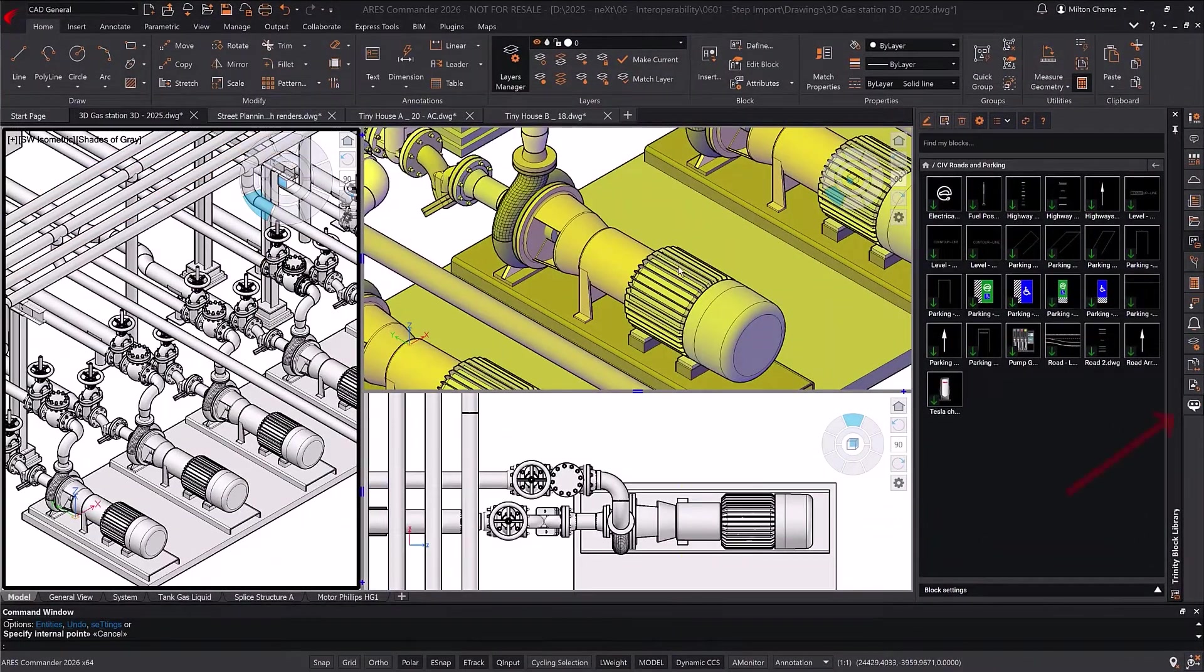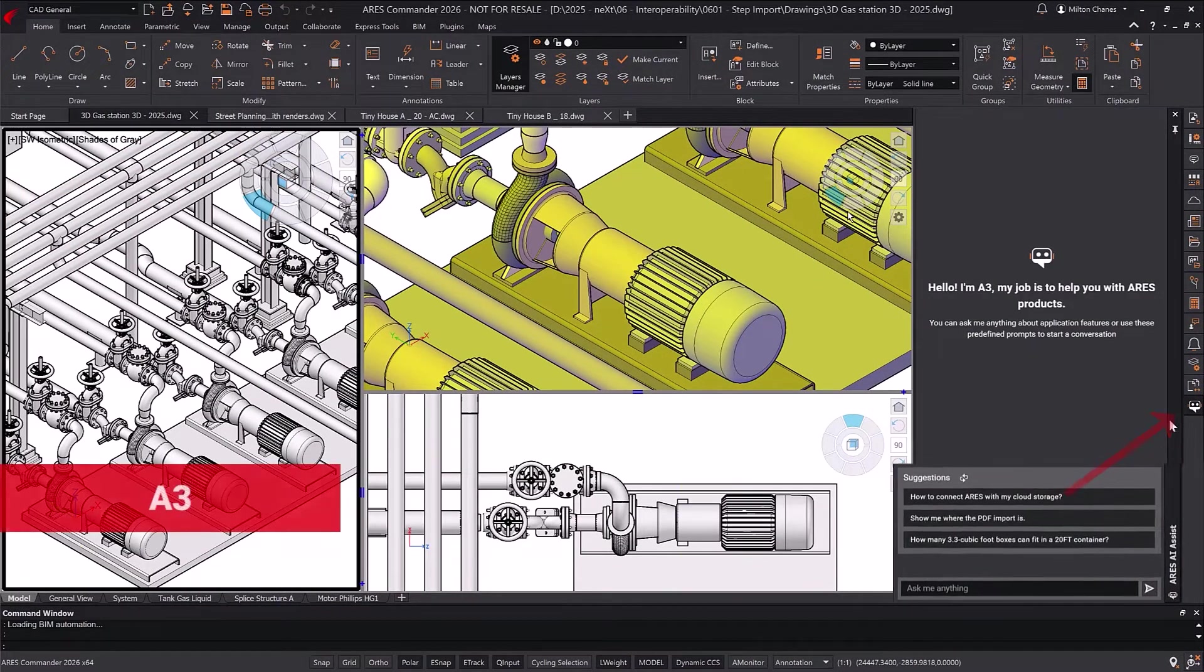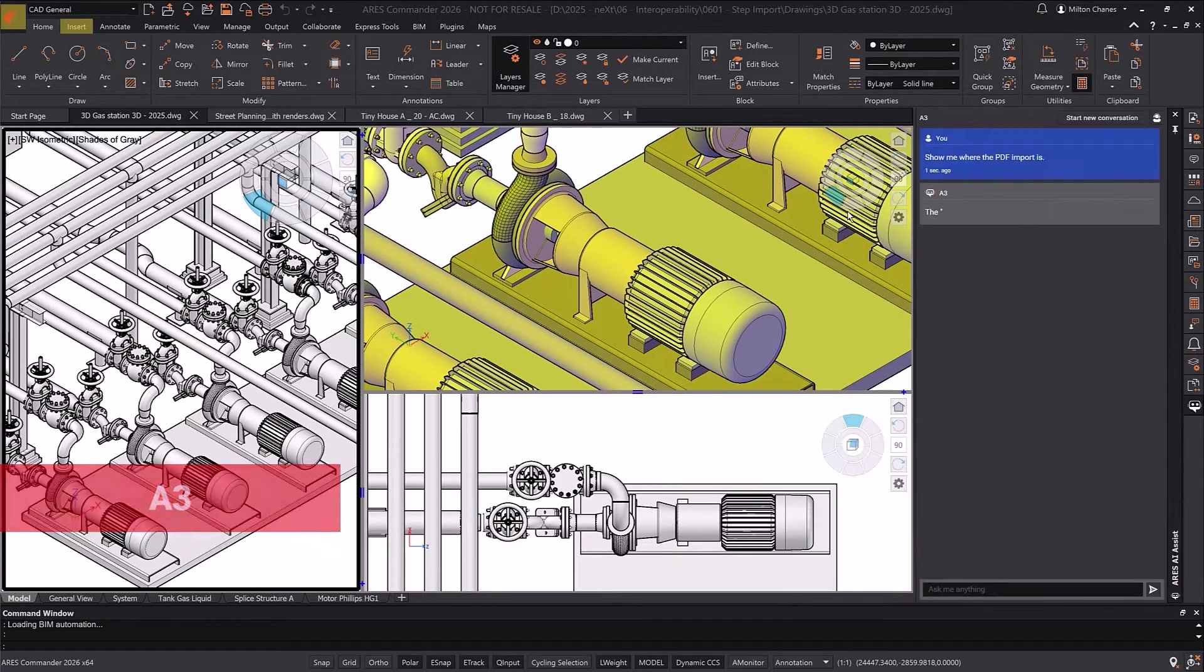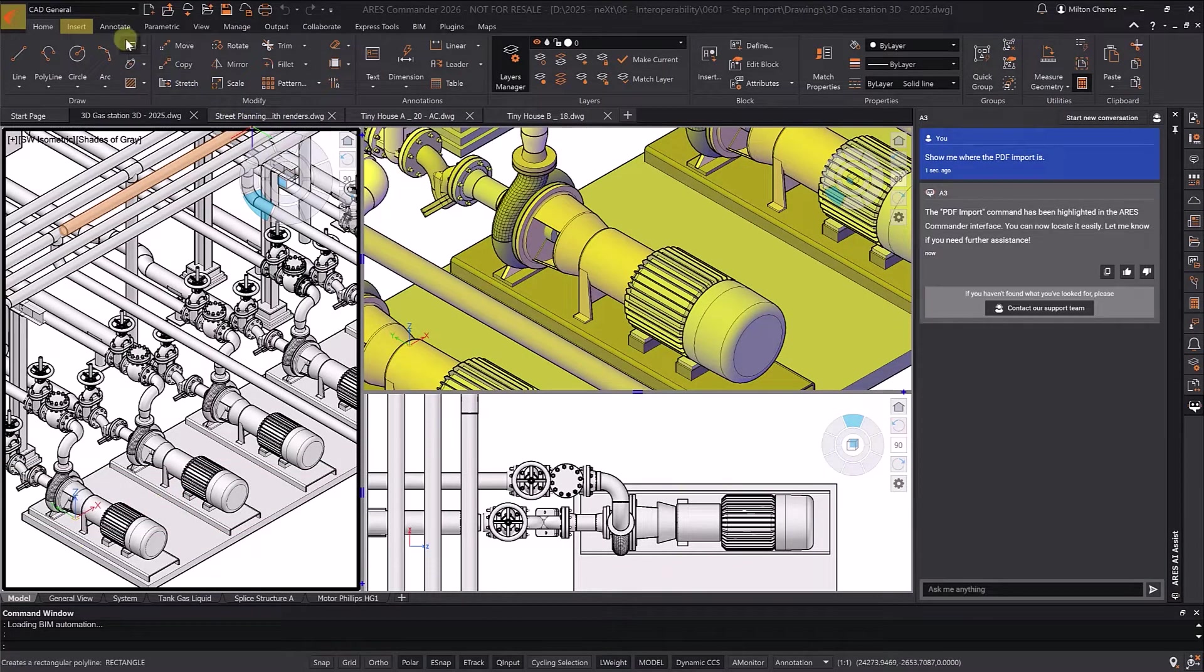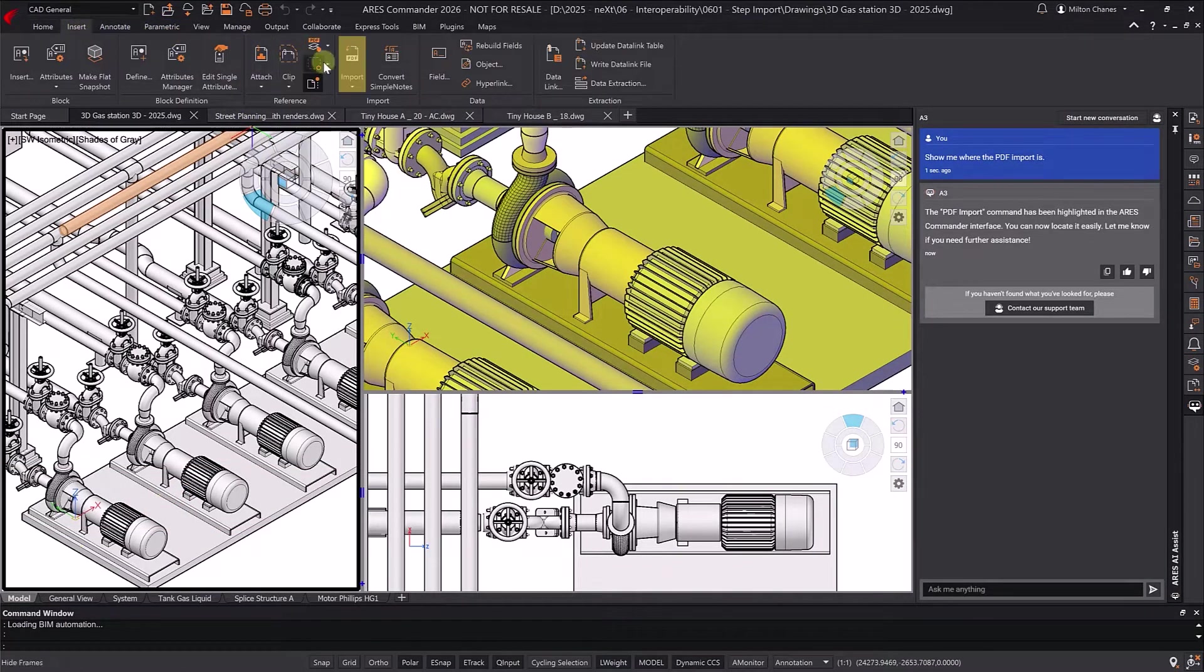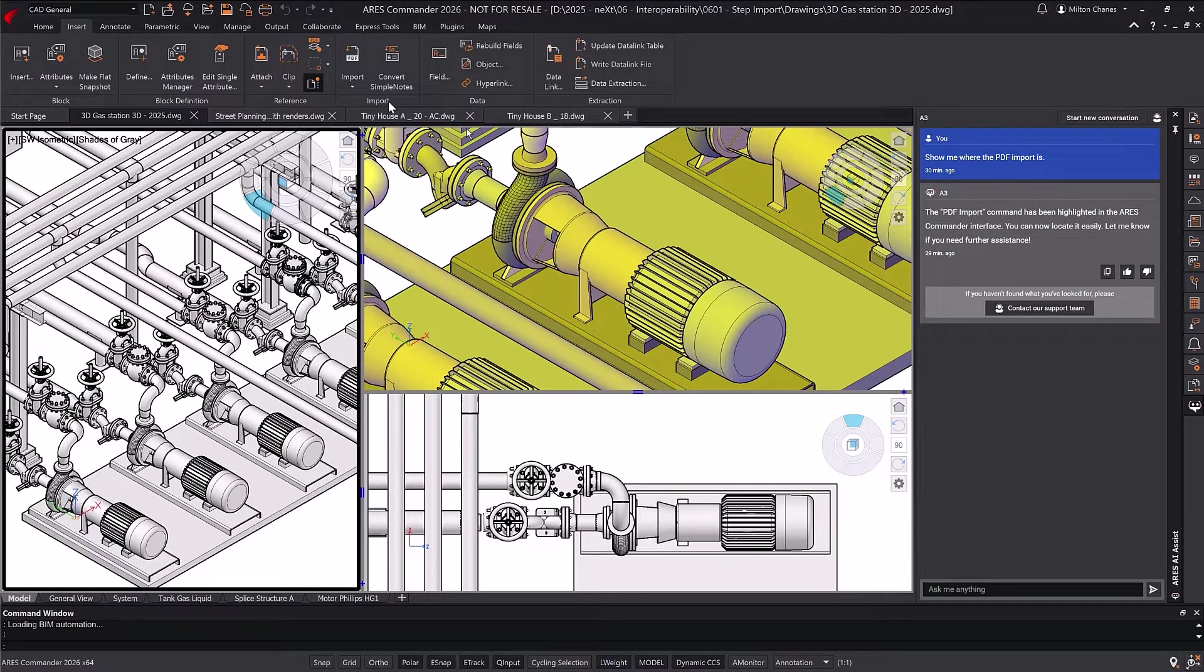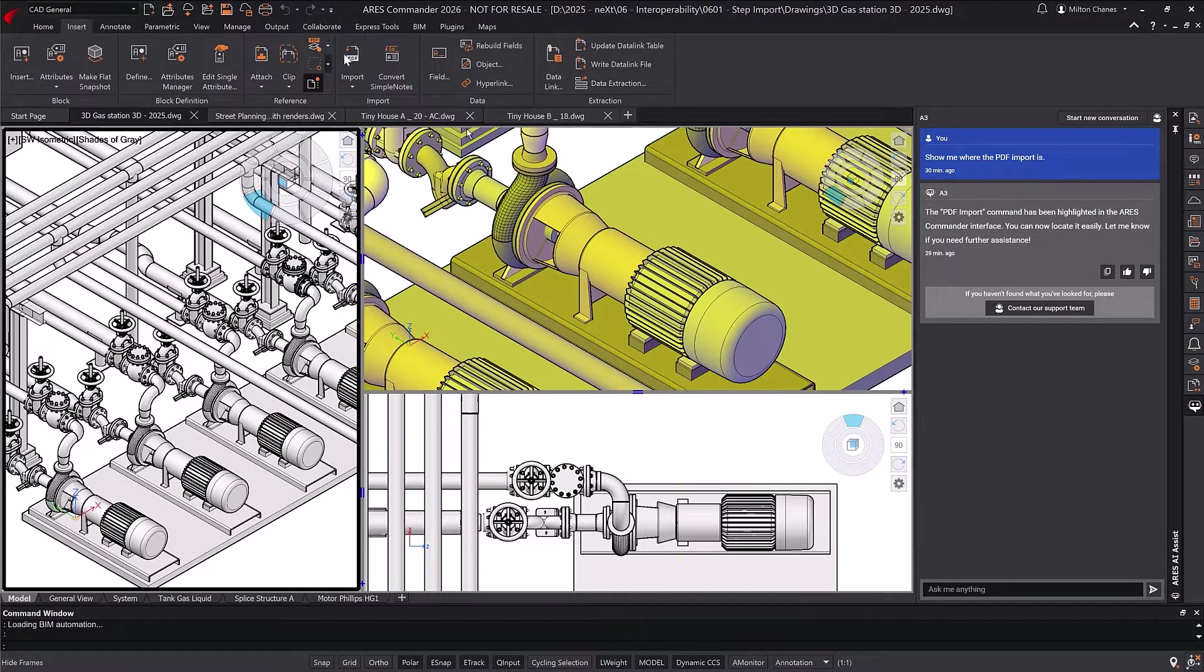A3, our AI assistant, helps you find features by highlighting them in the ribbon and answering technical questions, as shown in other videos. In addition to our AI features, Ares Commander offers advanced tools not found in other CAD software.